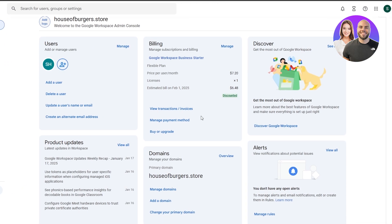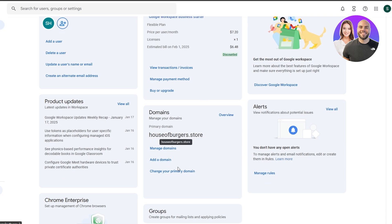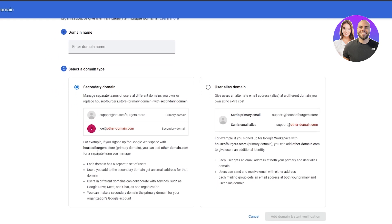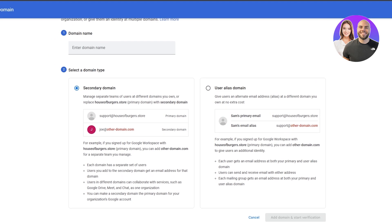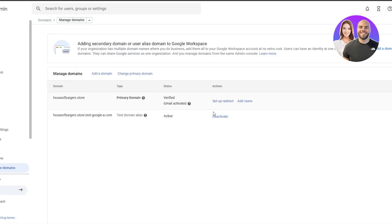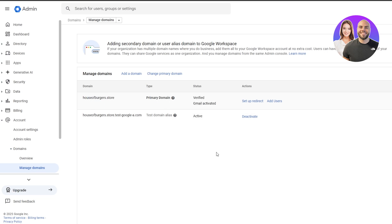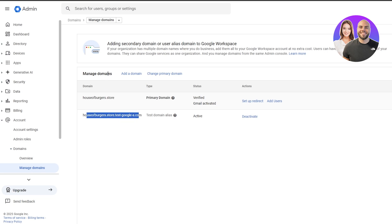You can see Google Apps, Devices, Directory, Generative AI, Security, Data and Reports, and Billing. You are going to require a domain — this is my domain right here. You can easily add a domain by clicking the Add Domain button. I already have mine set up as a primary domain with Gmail activated.